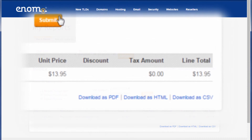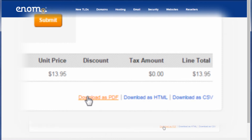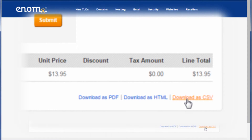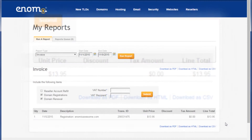You can select one of three download options: PDF, HTML, or CSV. Congratulations! You have successfully downloaded an invoice from your account.